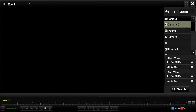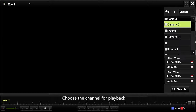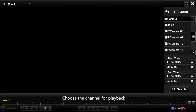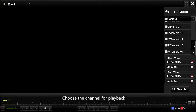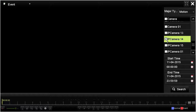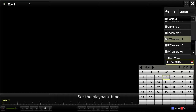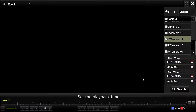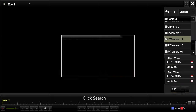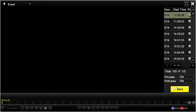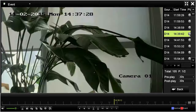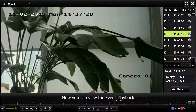Choose the channel for playback, and choose the start time and end time, then click search. Choose the times that you want to playback, then click the play button. Now you can view the event playback.